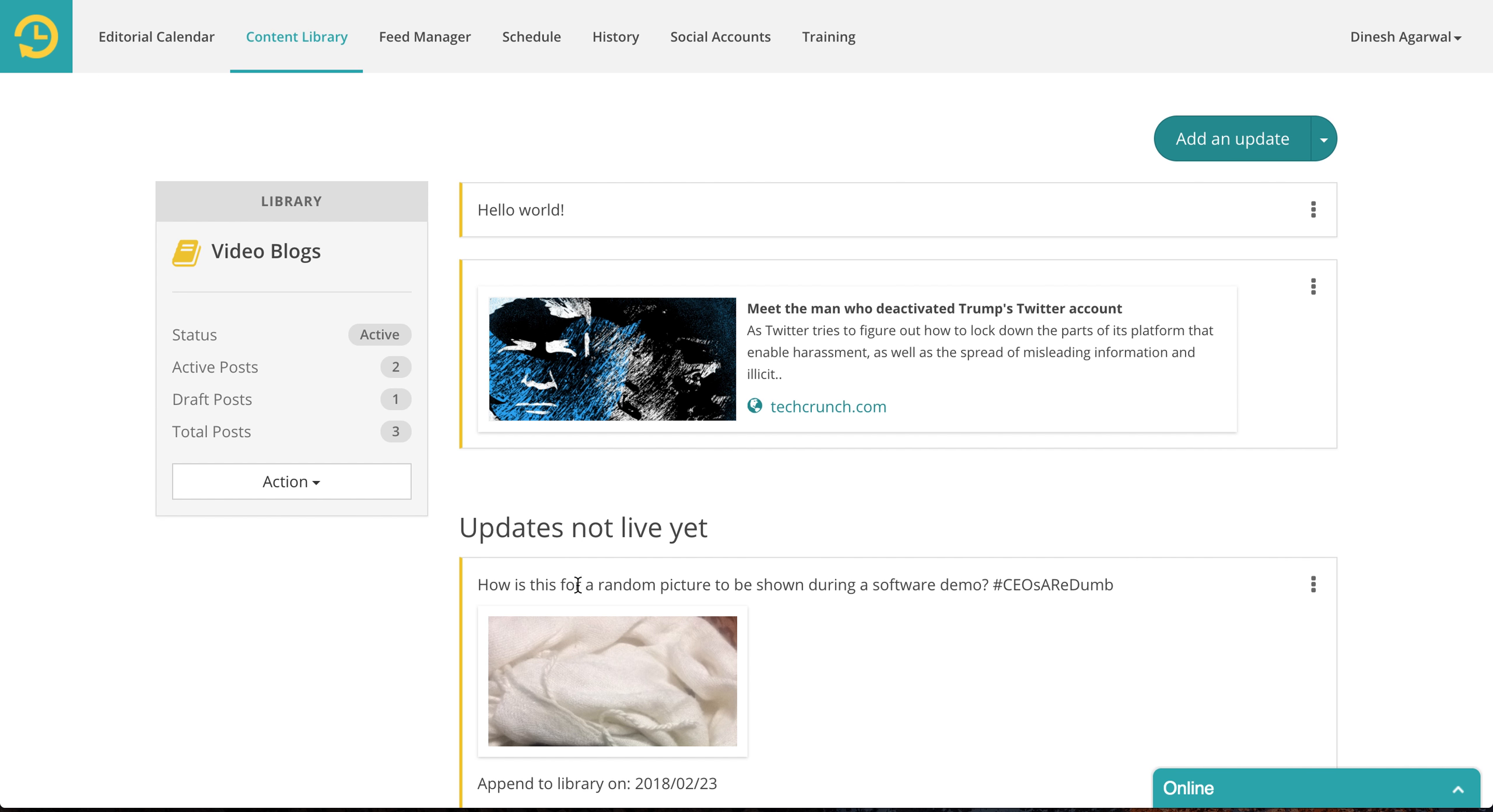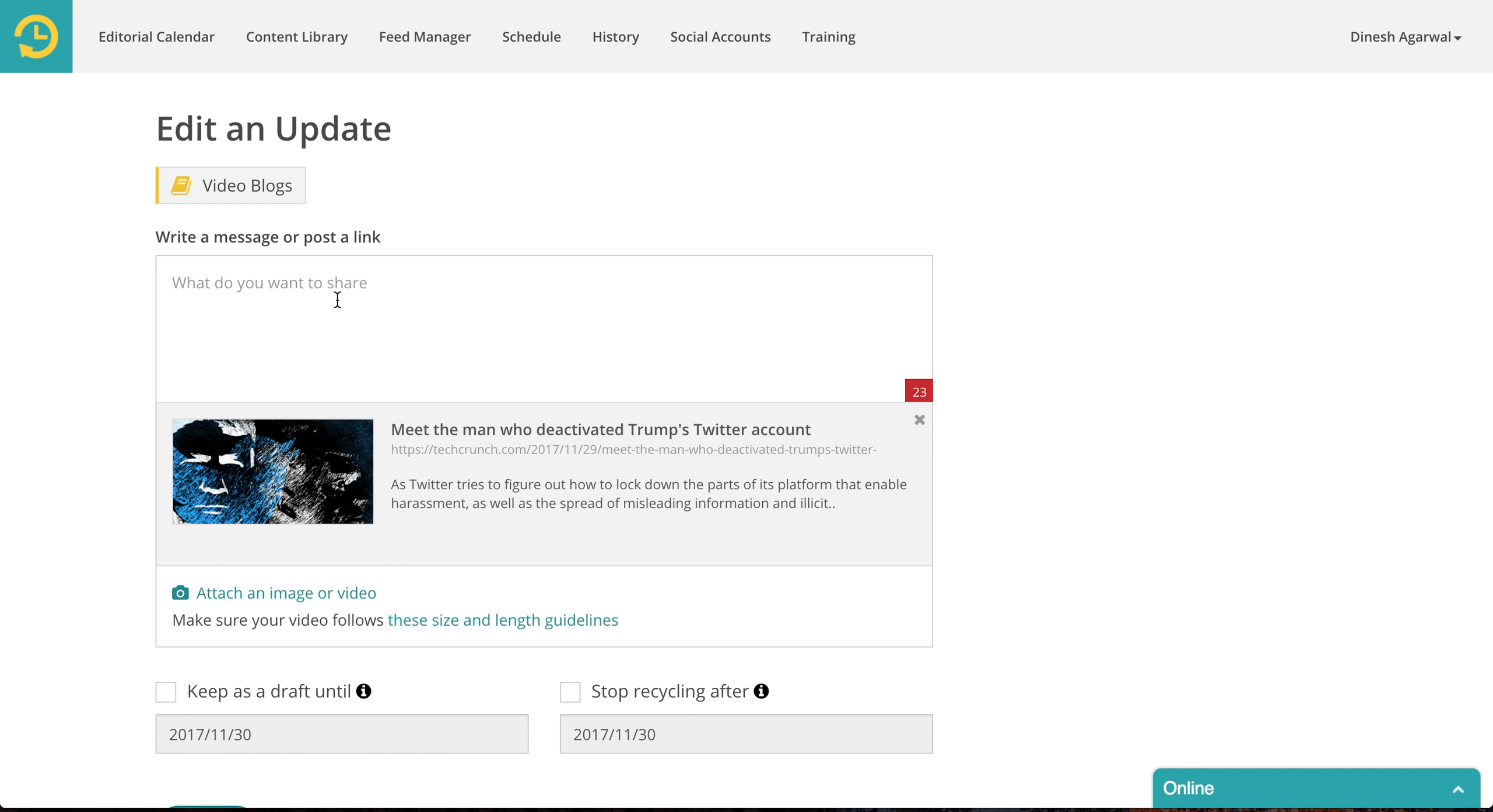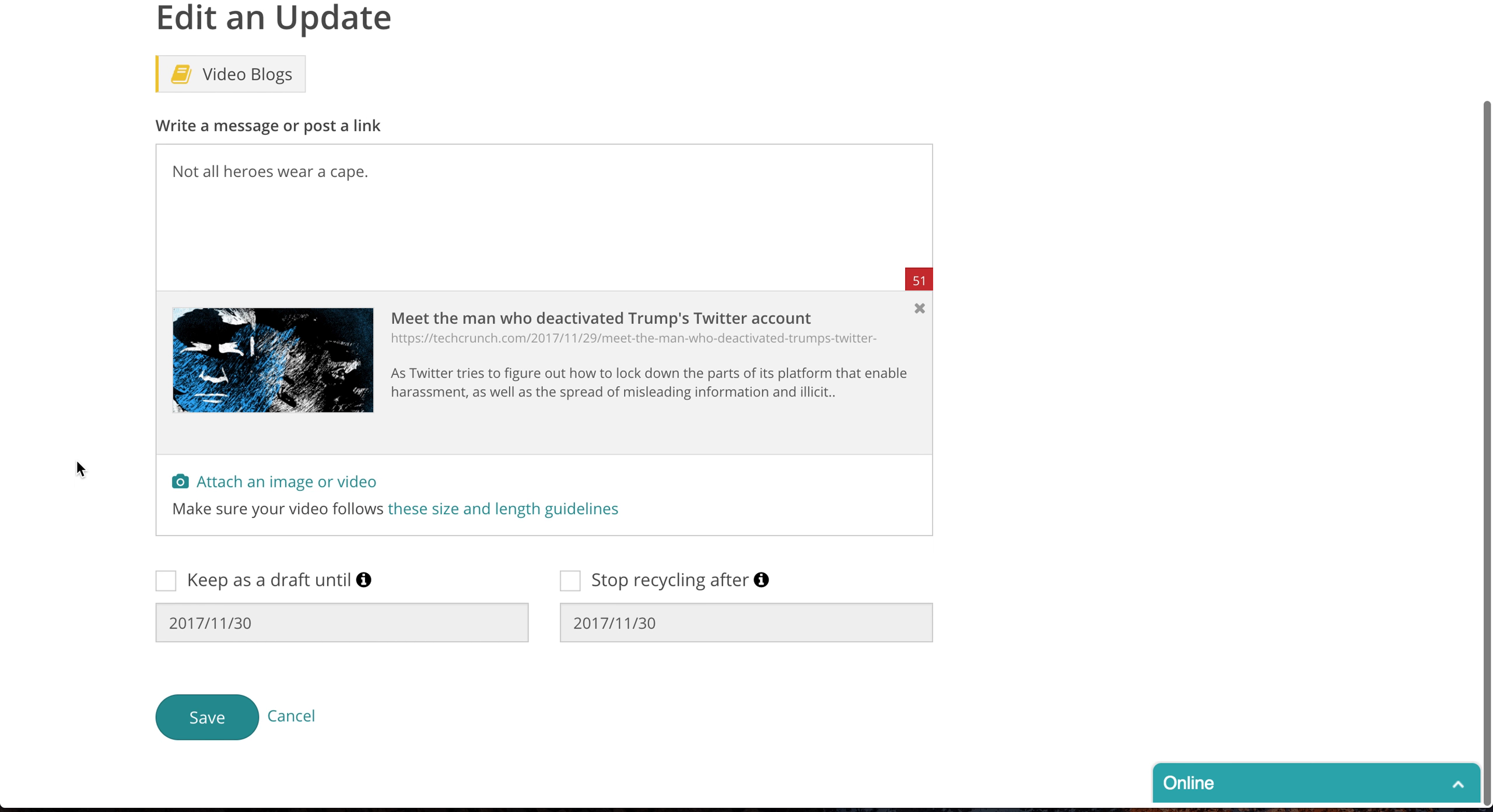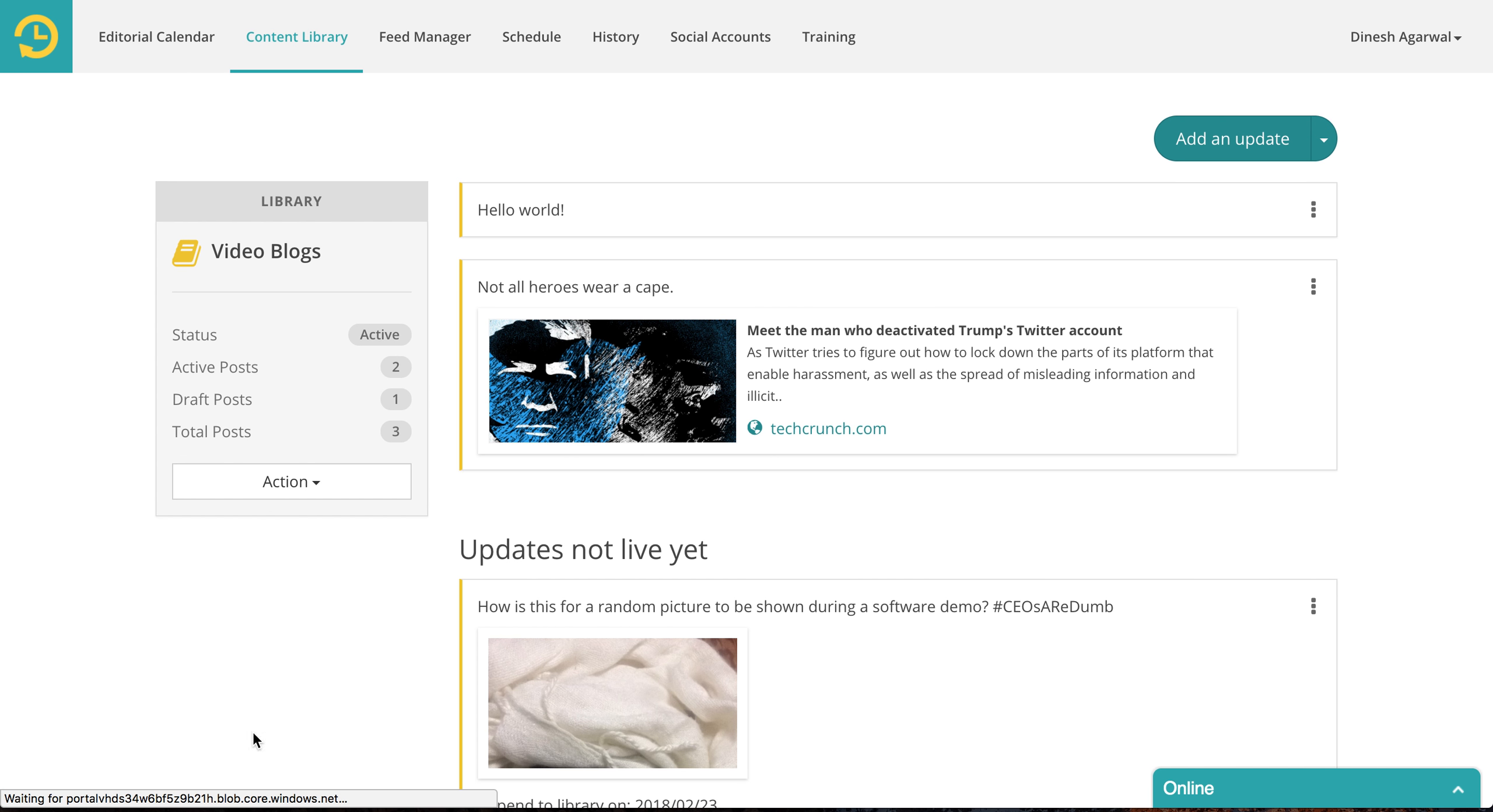So we have three different types of updates. You can have a link post, or you can have a media post, like an image or a video. You can also attach your own commentary to a message. Now I don't want to be political here. This is just to demo. So your message will be here. And when this is shared on different social accounts, this is the message that will go out and this is your link.